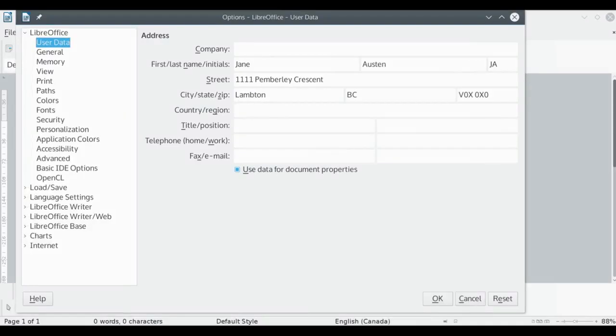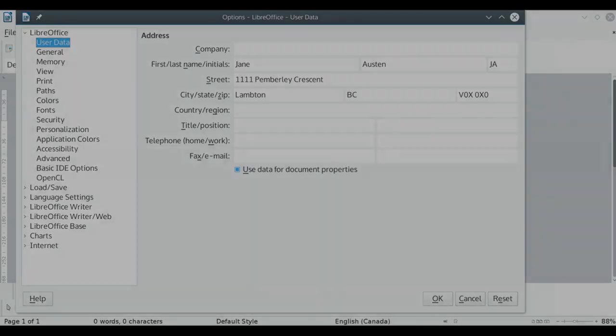Here, I'm adding only the information needed for return addresses. When you have the user data fields filled out, you can close the options window by clicking the OK button at the bottom of the window. Then you can return to the labels window again. That's File, then New, then Labels.